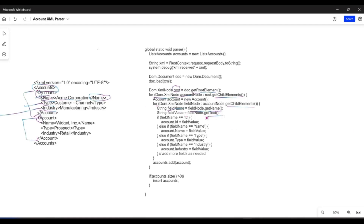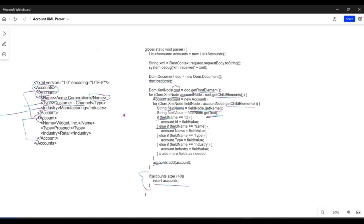To get the values inside each node, you use the getText method of the Document class. Just use fieldNode.getText and this will give you the value inside those nodes. Once you have all the field names and their values, you can use conditional statements to assign values to the fields of an account record. Then add the account record into the list of accounts, and once the size is greater than zero, insert the account records.